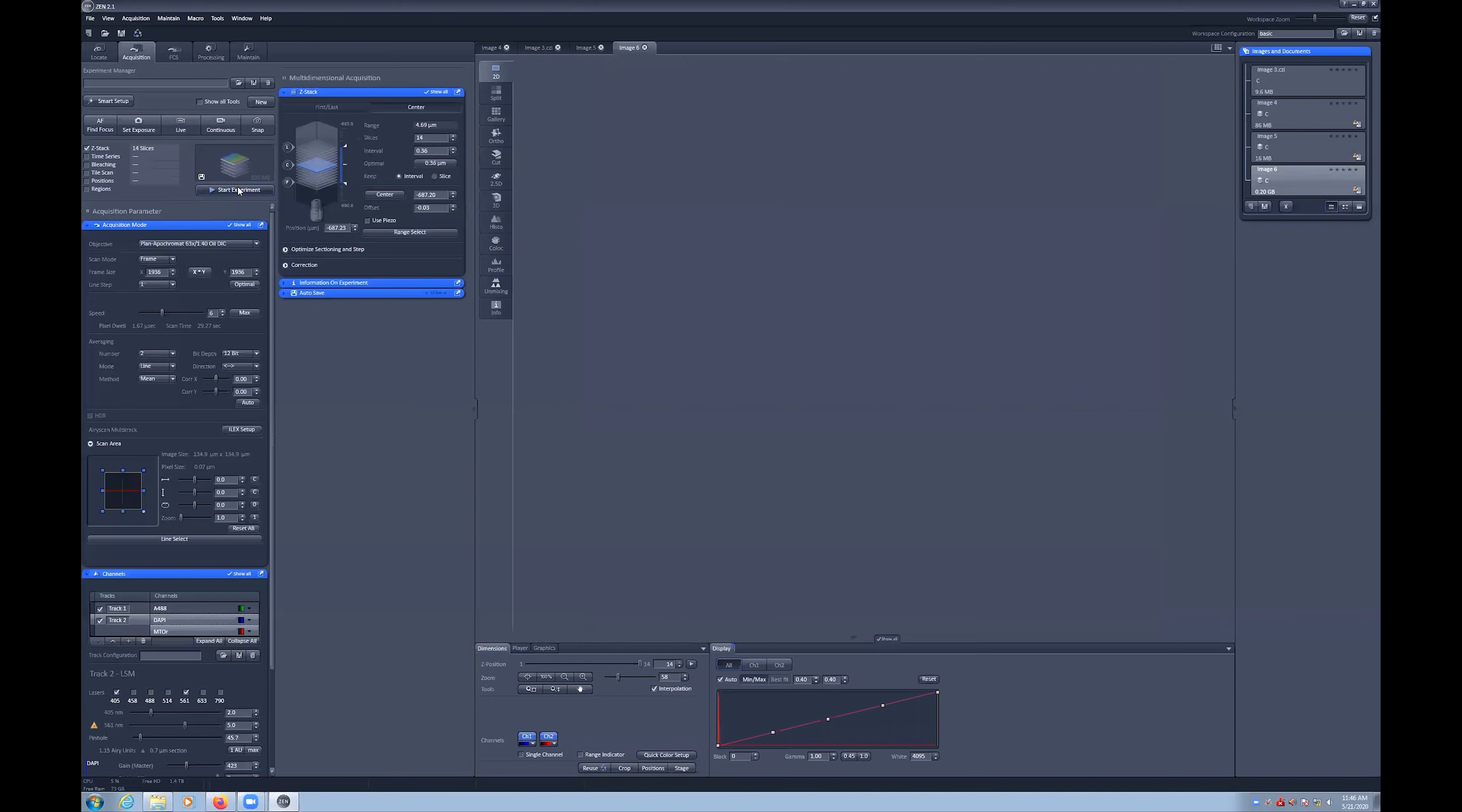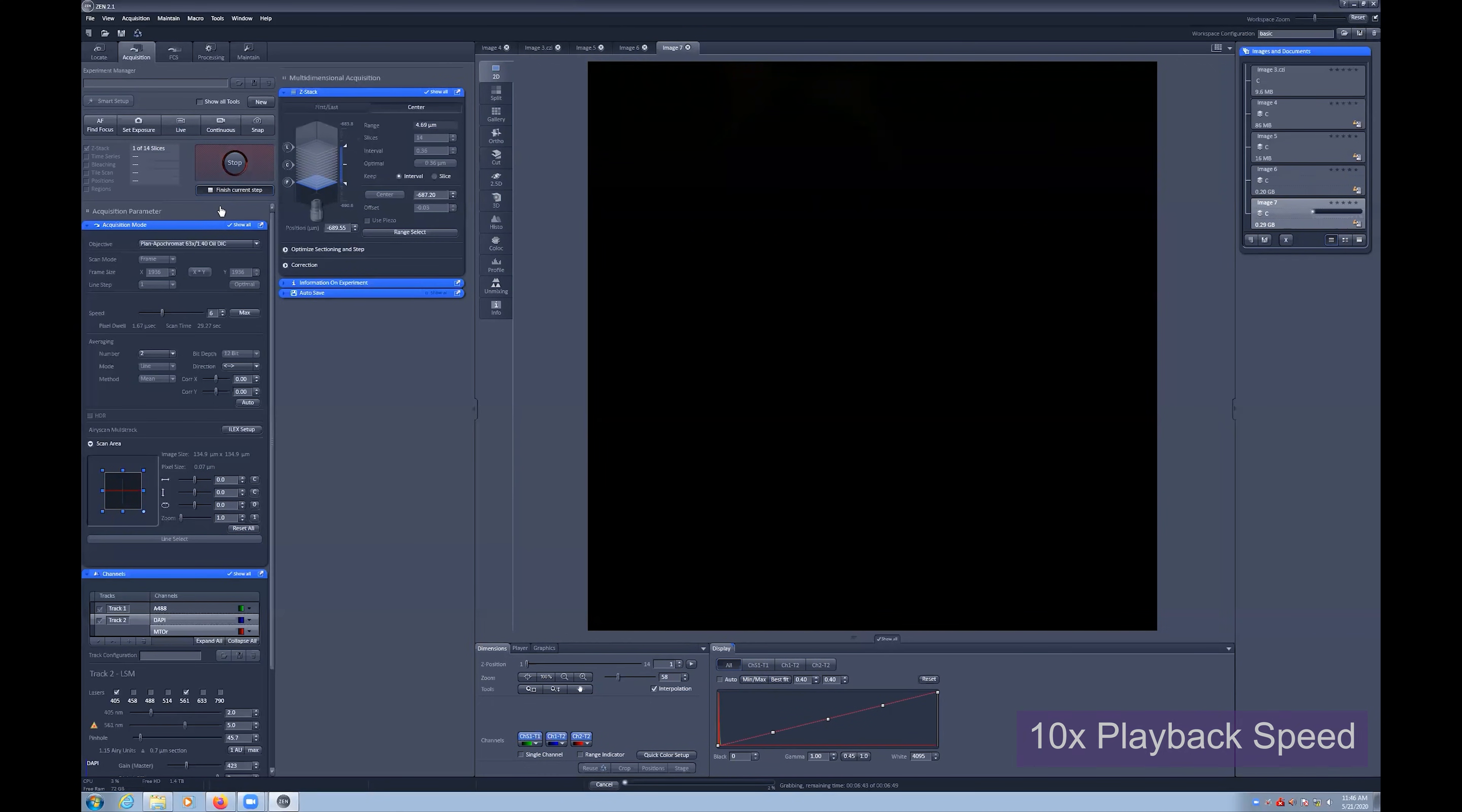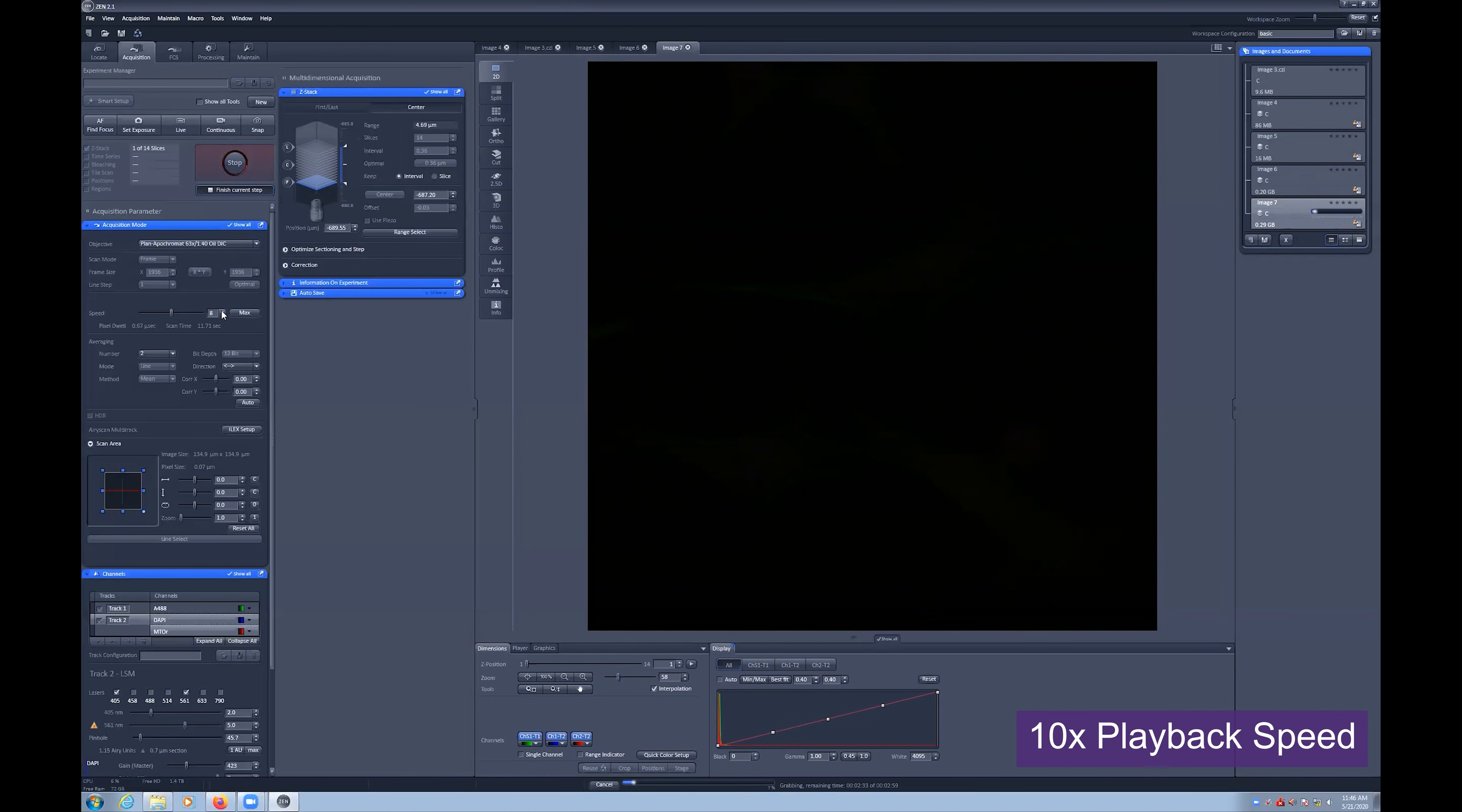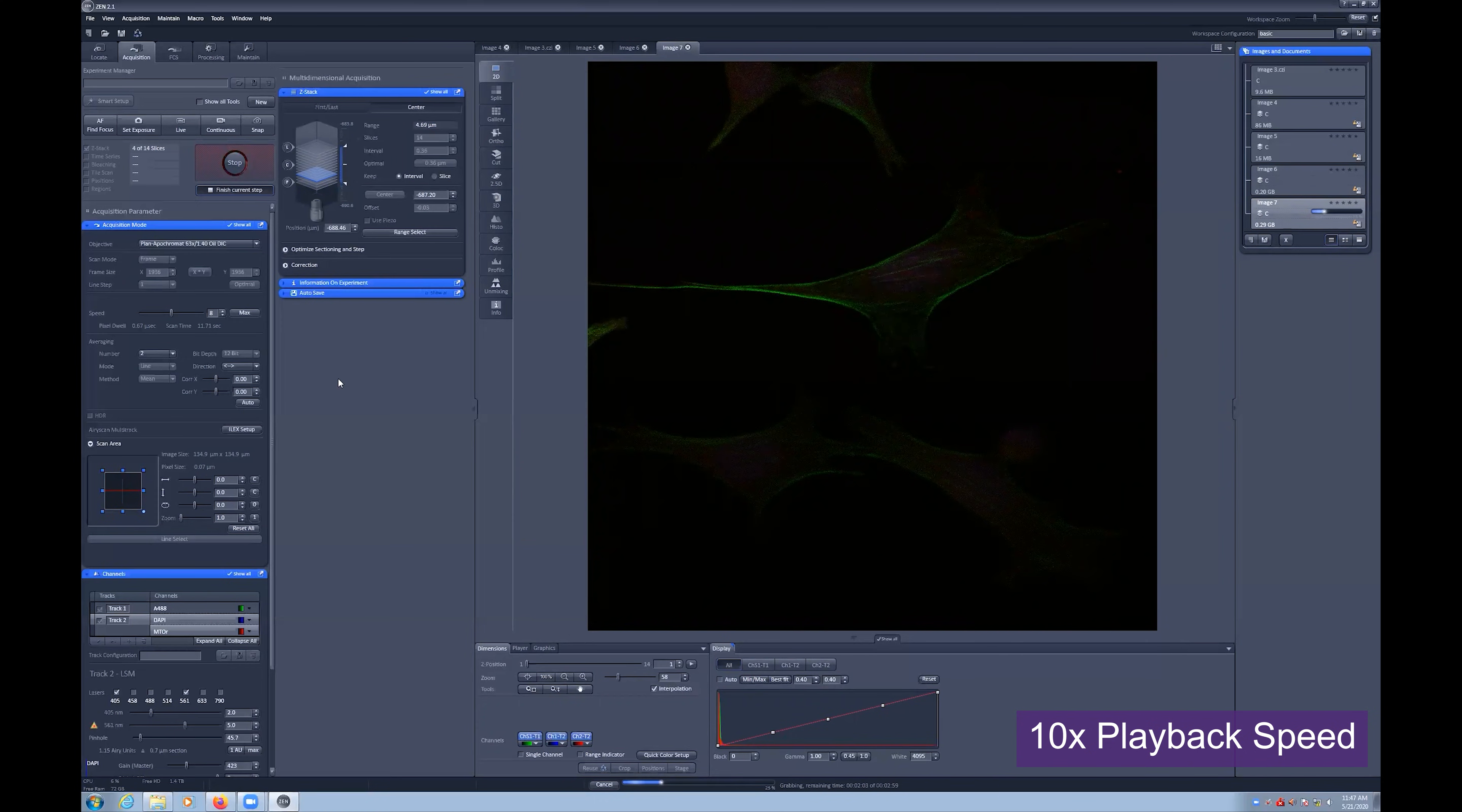You can again select the start experiment to capture the Z-Stack. Note that this capture has been sped up.